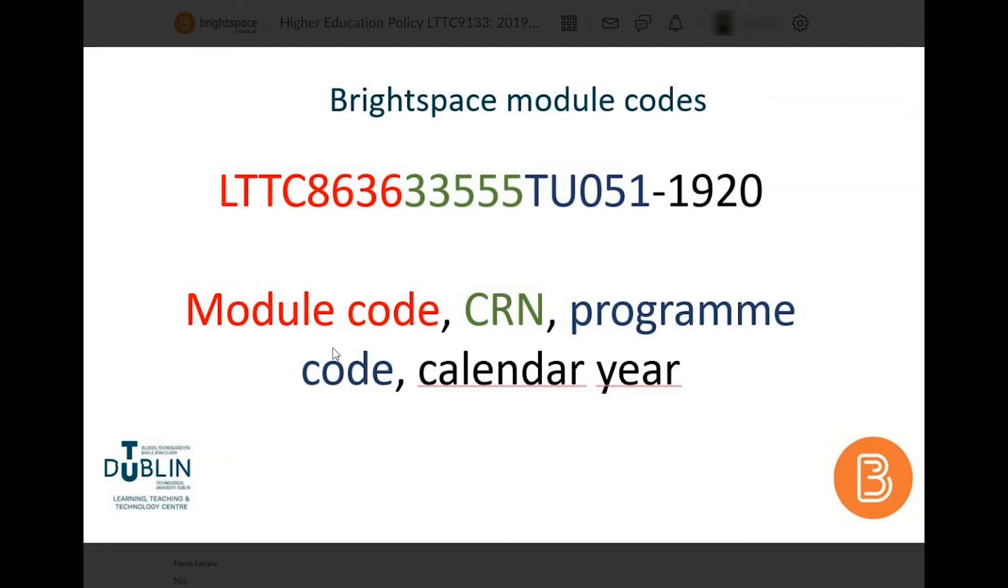If you don't know your CRN number, you should be able to find this on your timetable or you can request it from your head of school or local administrator.